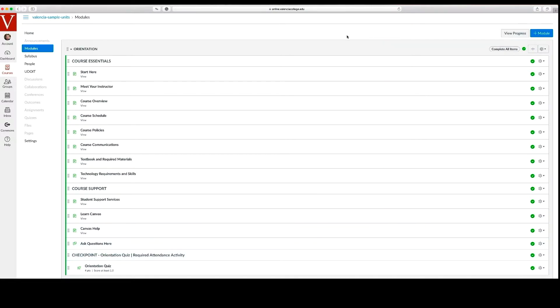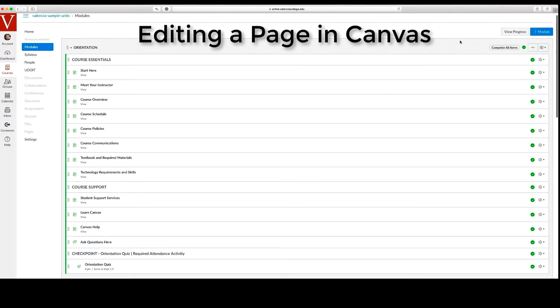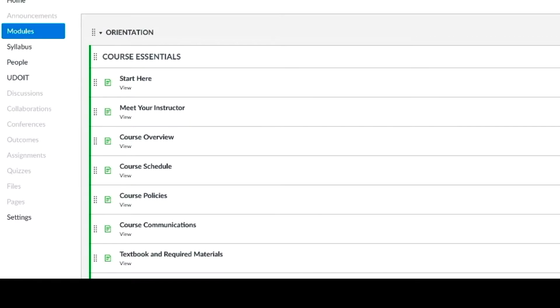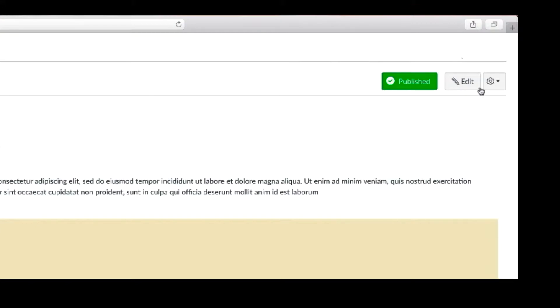Here are the quick steps to editing a page in Canvas. First select the page you want to edit. Next select the edit button.